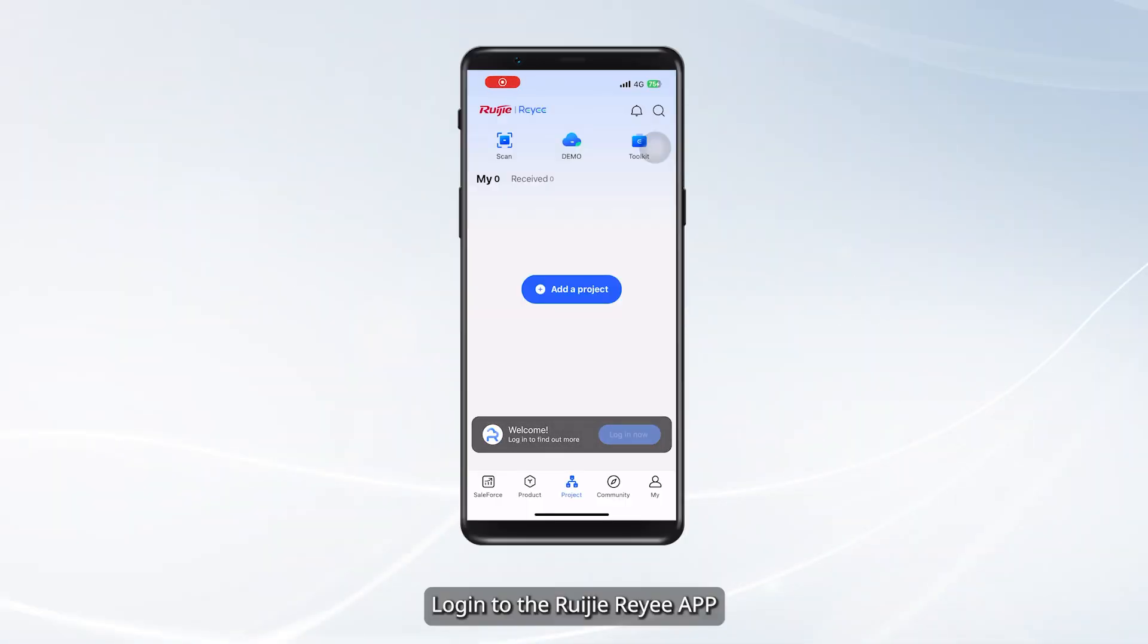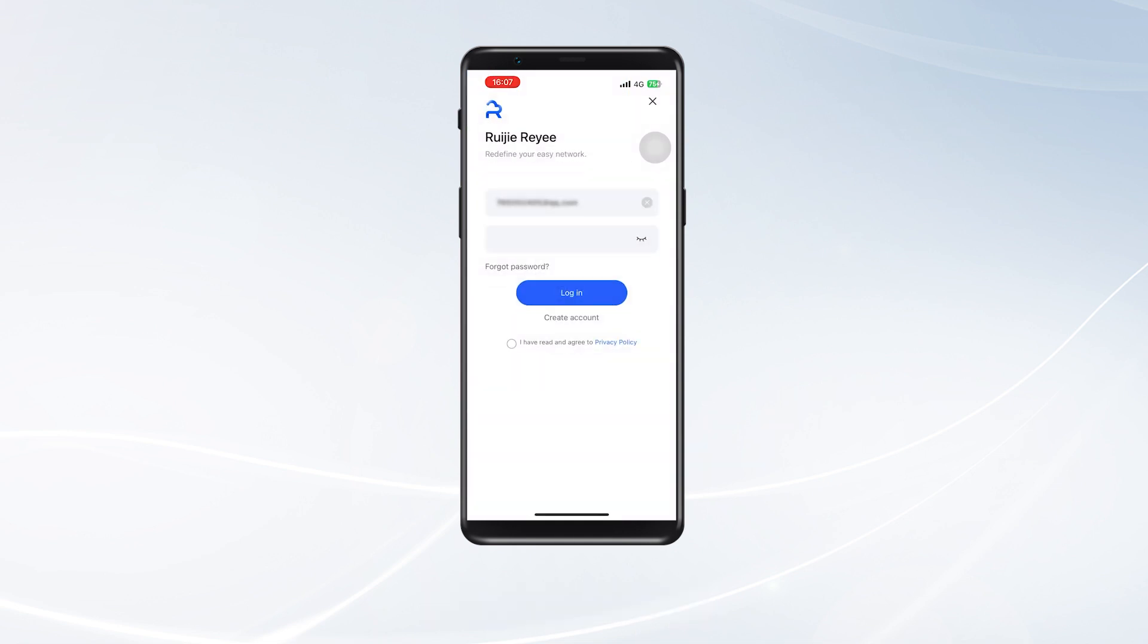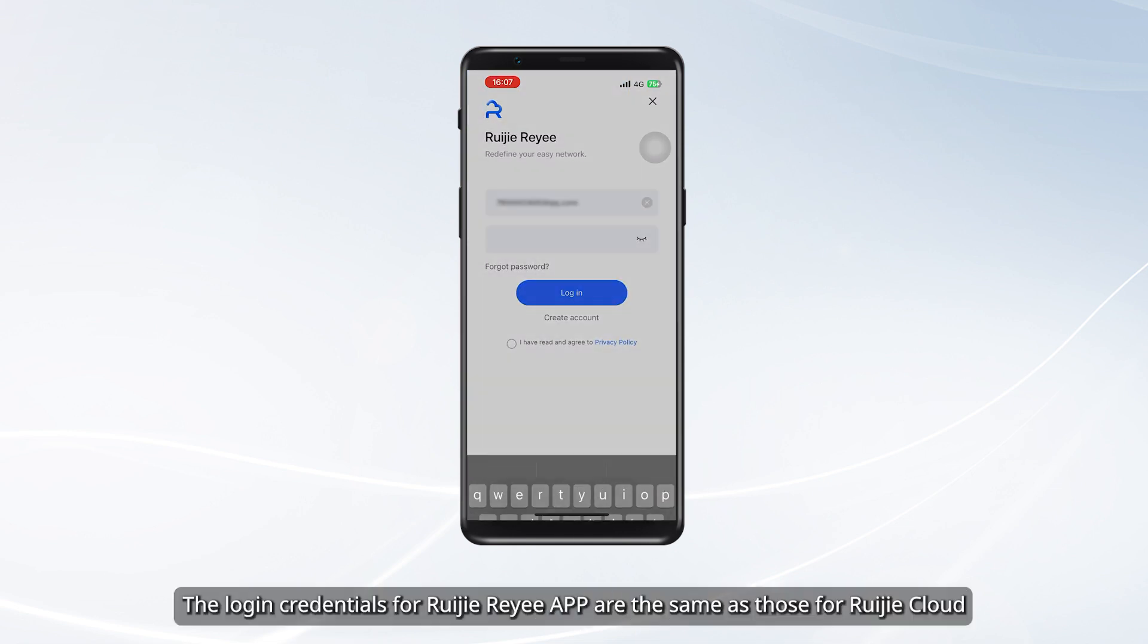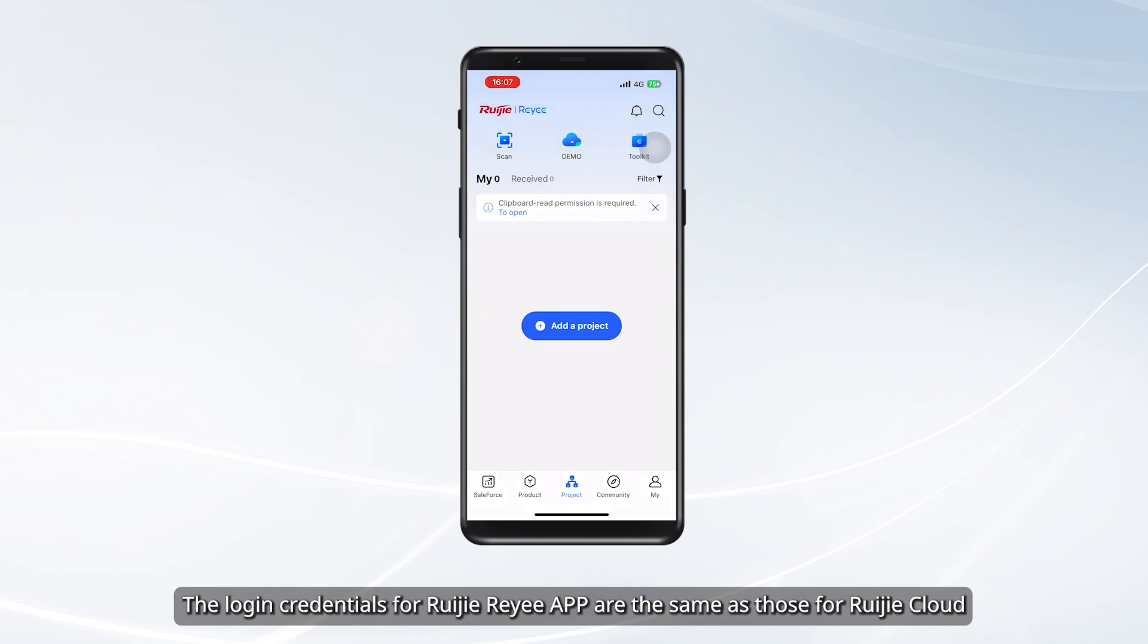Login to the RueGRE App. Note, the login credentials for RueGRE App are the same as those for RueGRE Cloud.